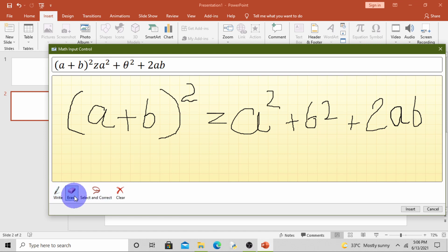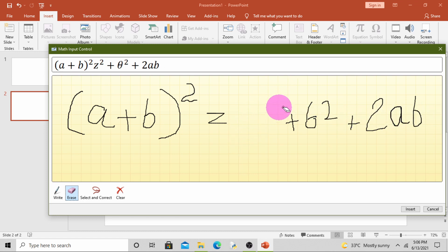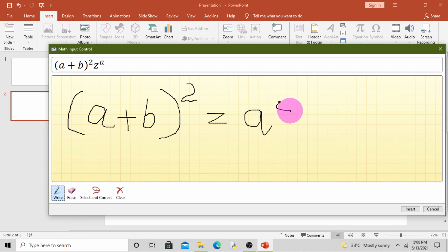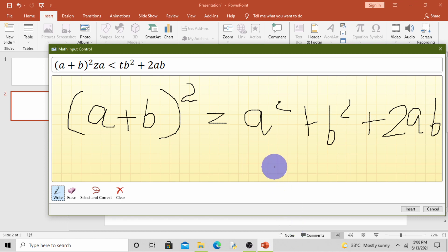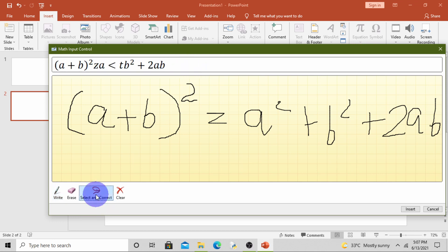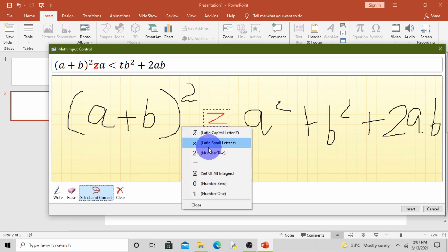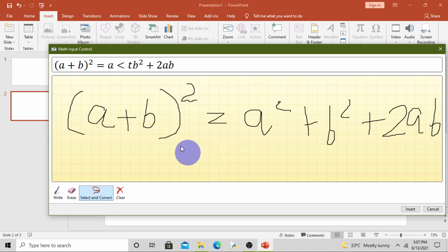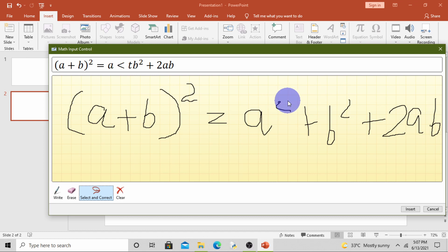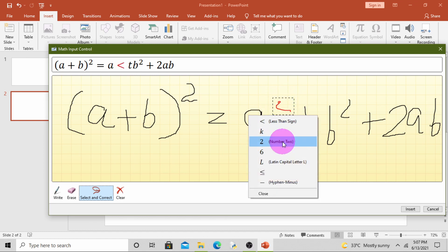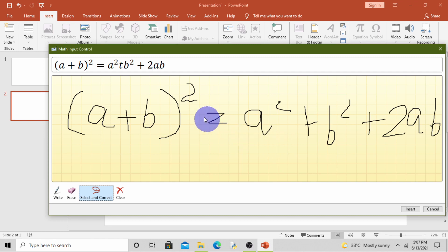Now in the preview, some letters and numbers are coming wrong. So for correcting this, simply click on Select and Correct. Now here, equals to is coming as Z, so select it and click. There are so many options, click on equals to. Here I have written square but there is coming the wrong sign, so simply select it and write it. Two. Yes. Plus is coming as T, so select plus, click on plus.